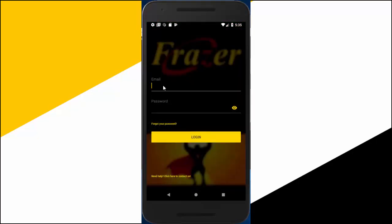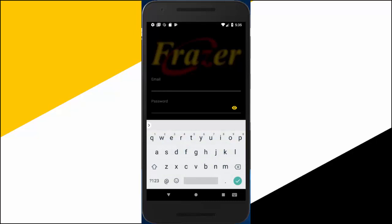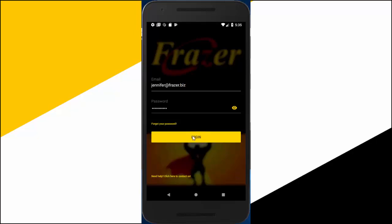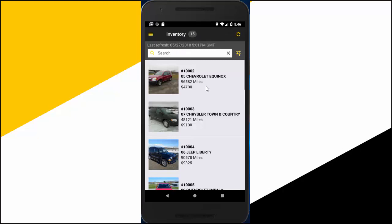The first time you open the app, you will be asked to log in. If this is your first login, you will be prompted to change your password before you continue. Forgot your password? No worries! Tap on the forgot your password field and we will send you email instructions to reset your password.